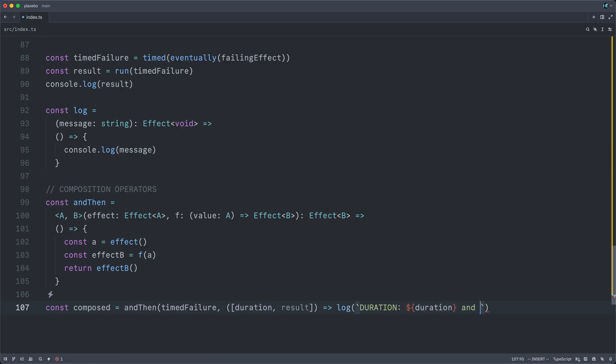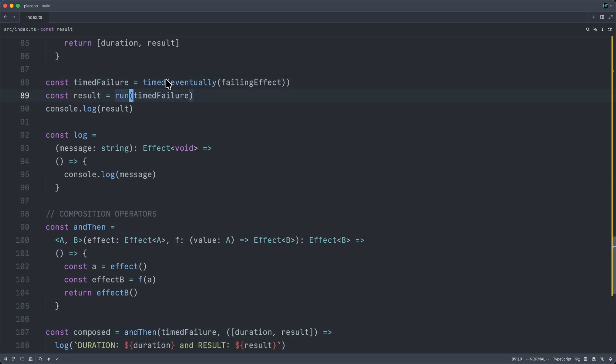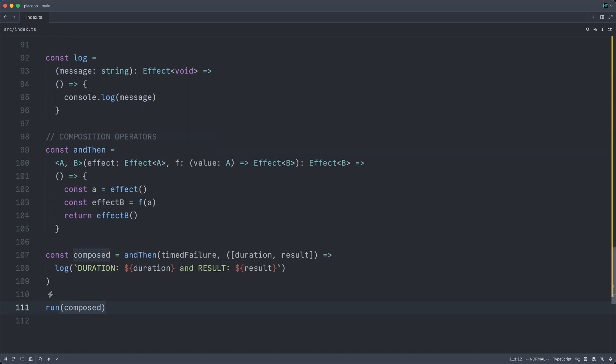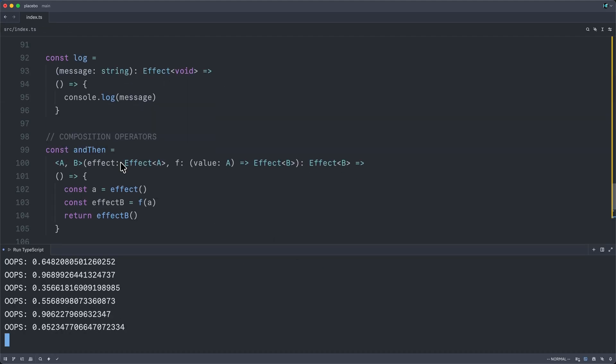I will then get that duration and that result, and I can call log duration, duration, and result, result. And what we have now is a composed effect of void. If I comment out these run lines above and run my composed effect and execute this program,